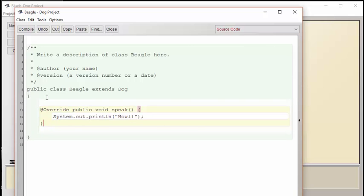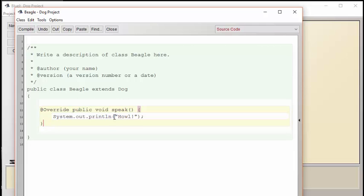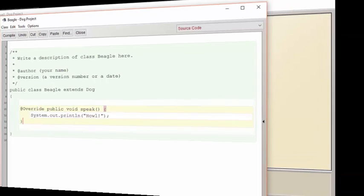What I'm telling the compiler with this extends command is that I want the Beagle once again to copy all the behaviors of the dog. But when I use this @Override with the public void speak, I'm essentially rewriting the speak command to be unique for the Beagle. Now we're going to have a Beagle class that's going to be just like the dog, except that its speak behavior is going to be different.